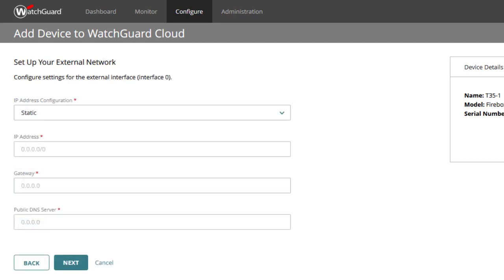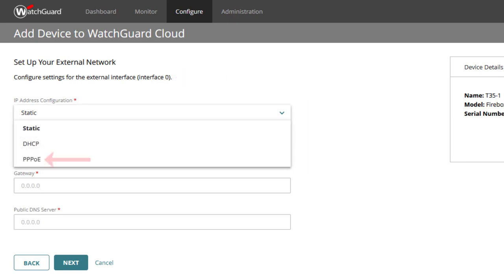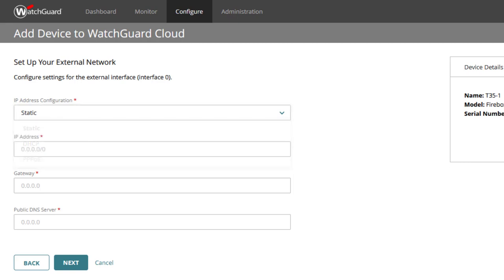We now must set up the external network for the Firebox and configure the external interface 0. Available options are PPPoE, DHCP or static. In this example, we will use static and set an IP address, a default gateway and a public DNS server. When done, click Next.